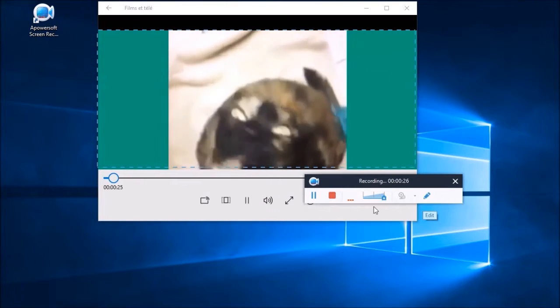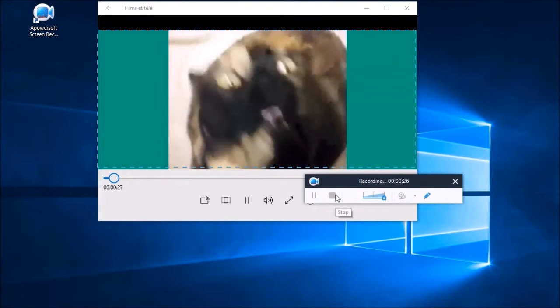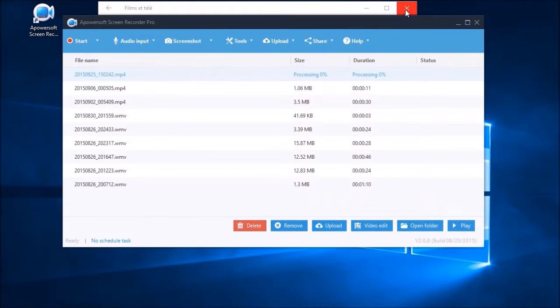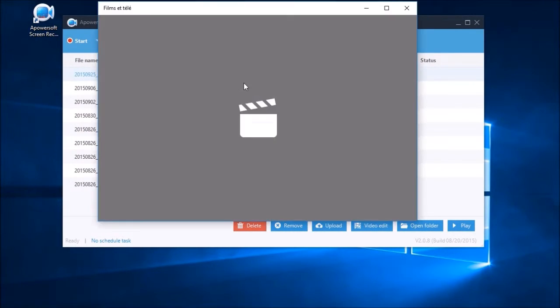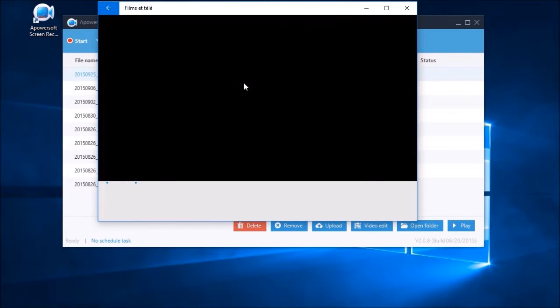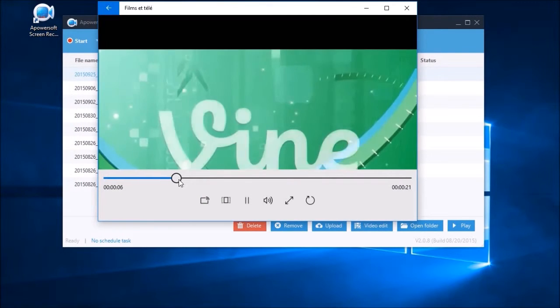To end the recording, simply click the stop button. The recorded file will then be included in the tool's media library.